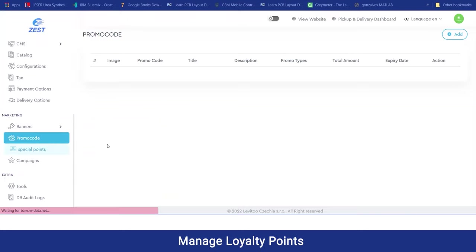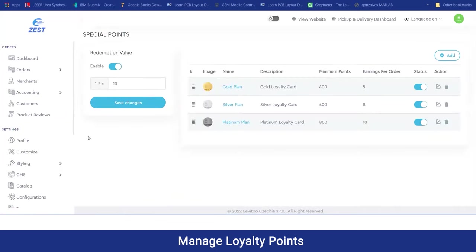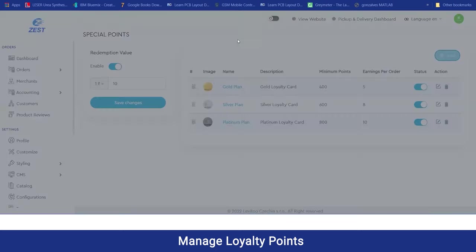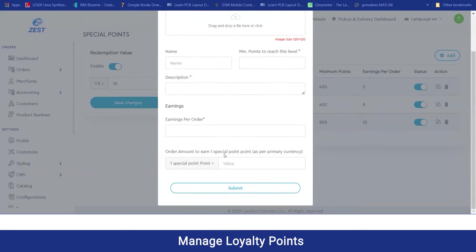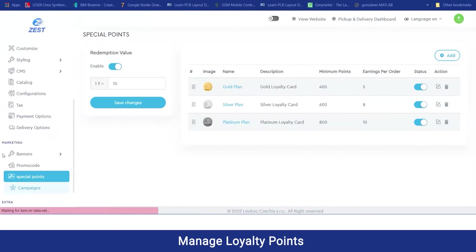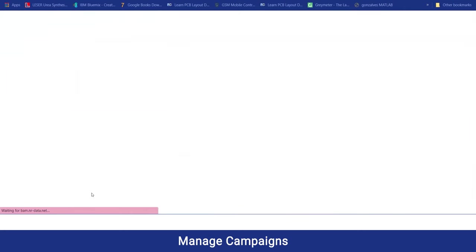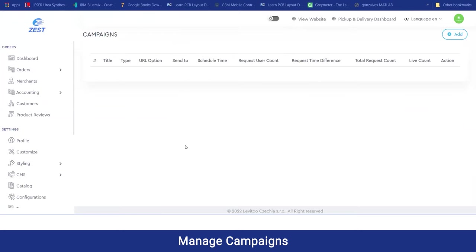Moving on to the special points, or loyalty points, the admin can manage loyalty points by providing various plans. As you can see, there are a gold plan, silver plan, and platinum plan. Any plan the admin wants to add themselves they can do by clicking add, providing the image, name, minimum points to reach that plan, earnings for orders, and the amount for which one special point will be earned by the customer. In the marketing section there is also a campaign section, from where the admin can run campaigns to promote their business over social media like YouTube and Facebook.